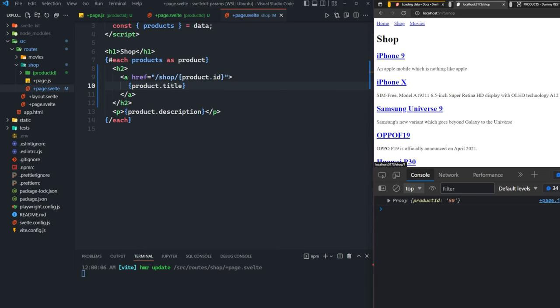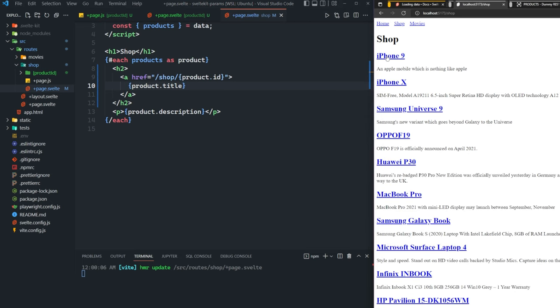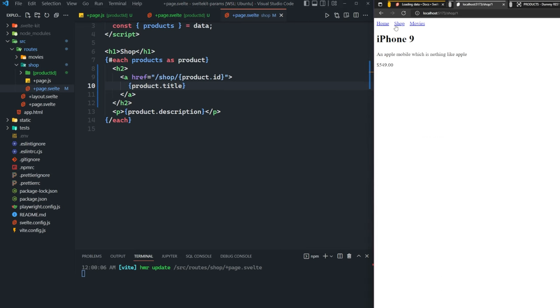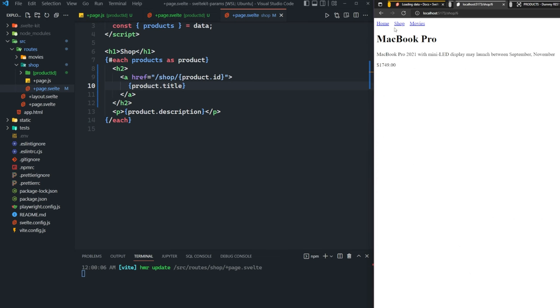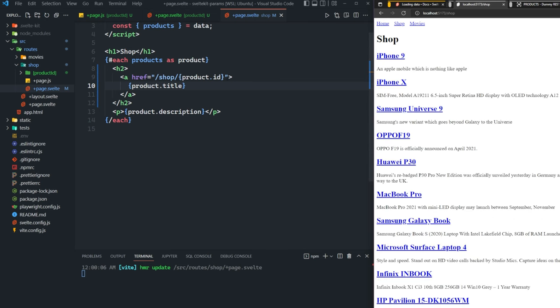Now when we save, we click on iPhone nine, for example, we get the iPhone nine. If we click on the MacBook pro, we get the MacBook pro. So very simple.